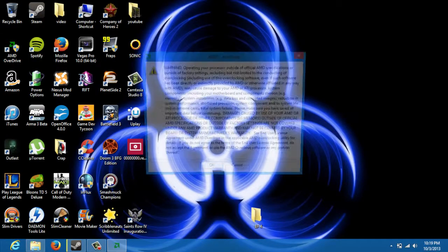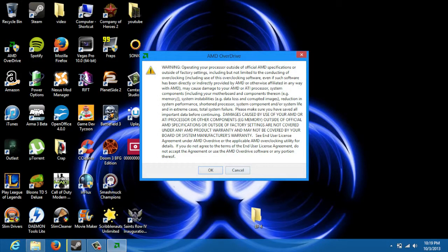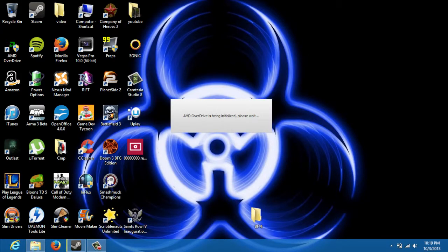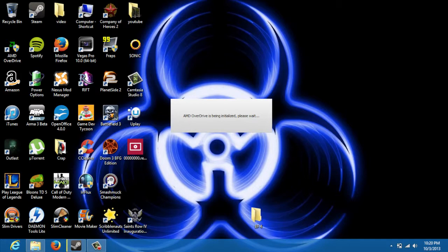Just open up AMD Overdrive. It's going to ask you to accept. Say yes. Give it a second to load. Very easy process.